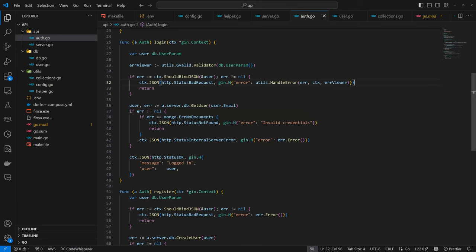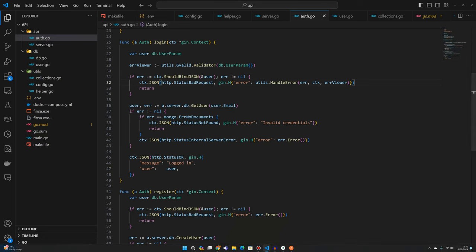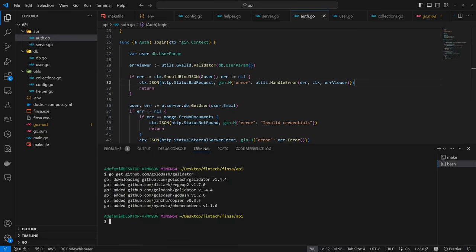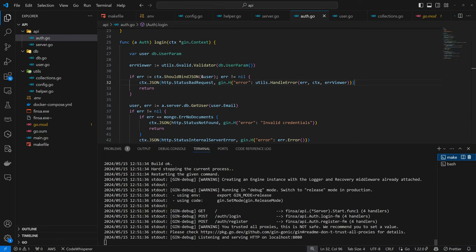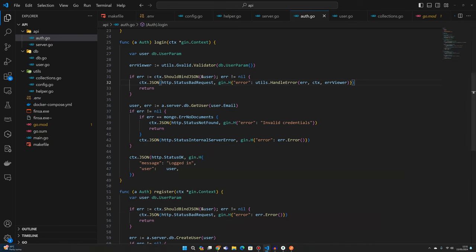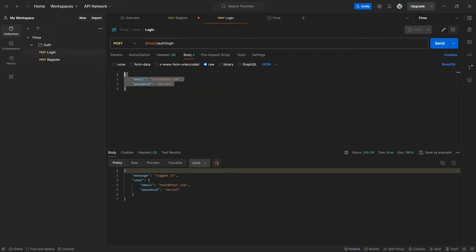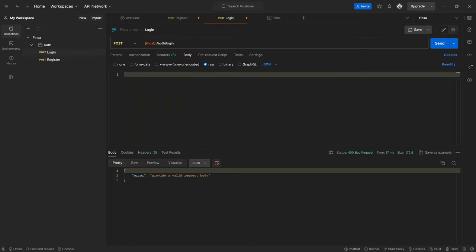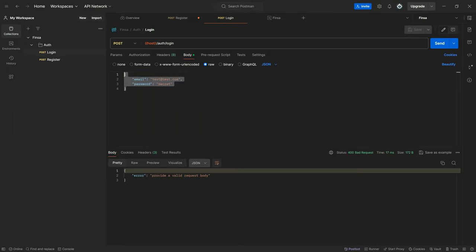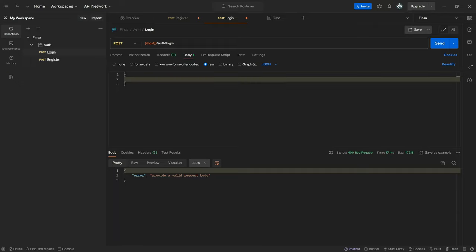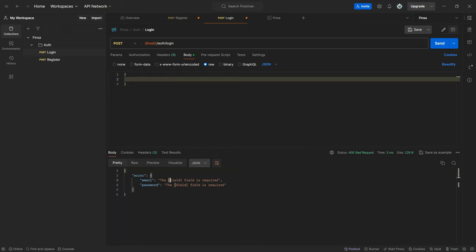So now with this set up, our error should be much more user friendly. Let's test it out. Let's first check if our backend is running, which it is. So now we can come back to Postman, come back to login. Let's try to login without providing a body. So now we have a much more user friendly error telling us to provide a valid body.